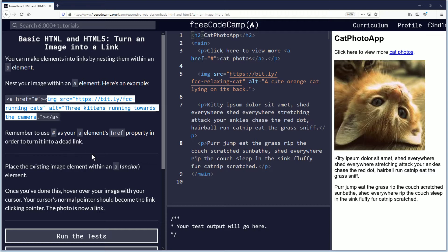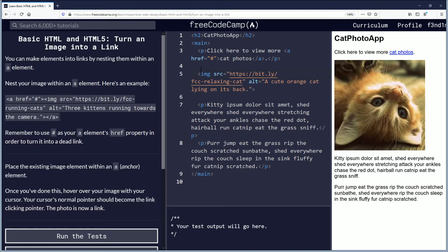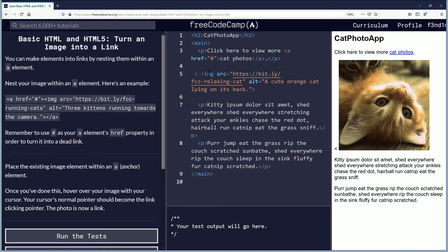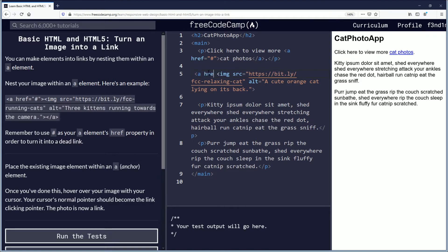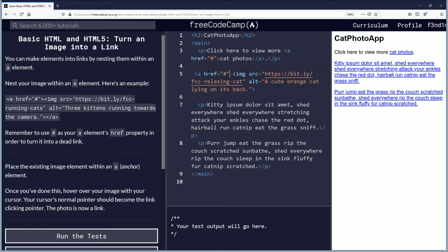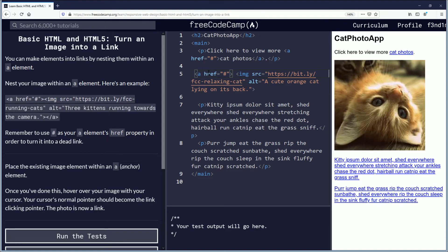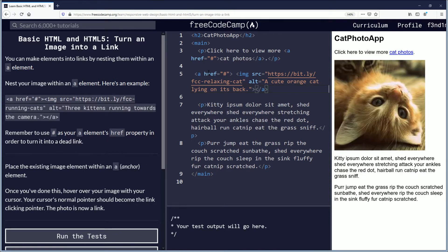Place the existing image within an anchor element. So this is your image here, and what we're going to do is add an anchor tag with an href equal to hash, then go ahead and close that. At the bottom of the image closing bracket, we're going to add the forward slash a and close it there.